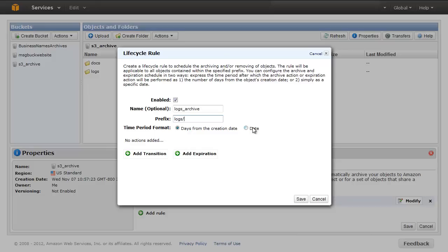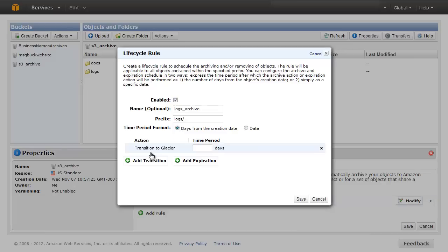Next select one of the two options in the Time Period Format field. You can choose to schedule the transition based either on a specific date or by selecting days from the creation date. To schedule a transition to Glacier, click the Add Transition button and specify the number of days from the creation date after which objects should transition.